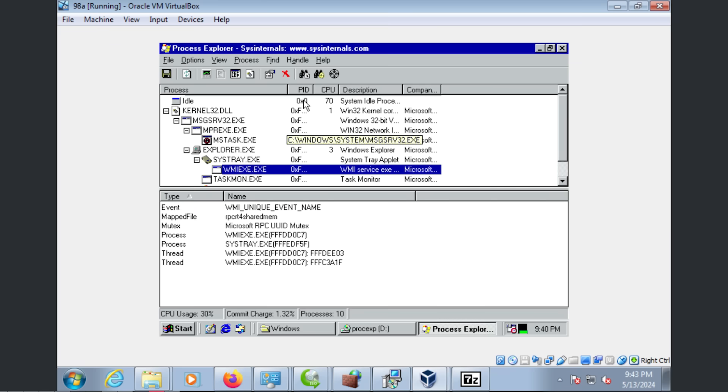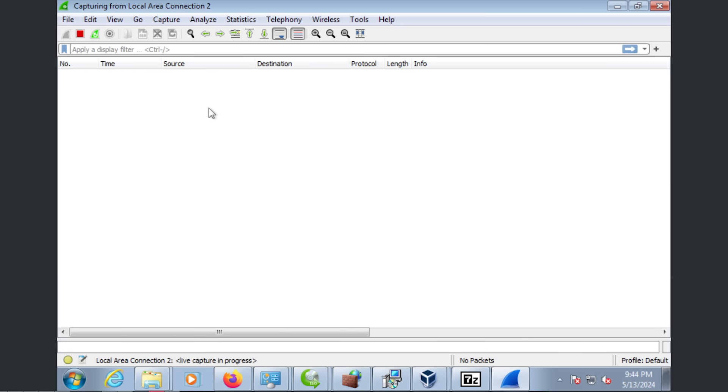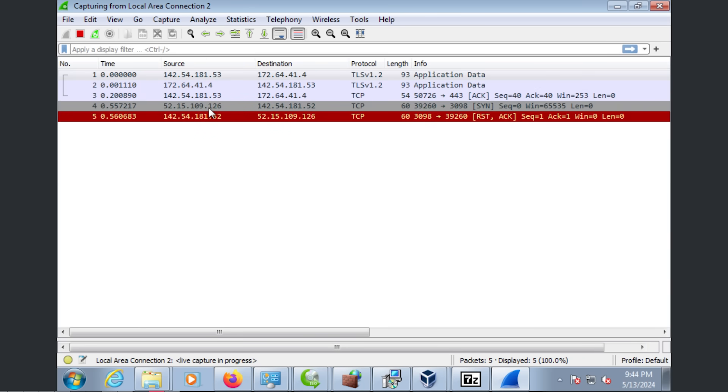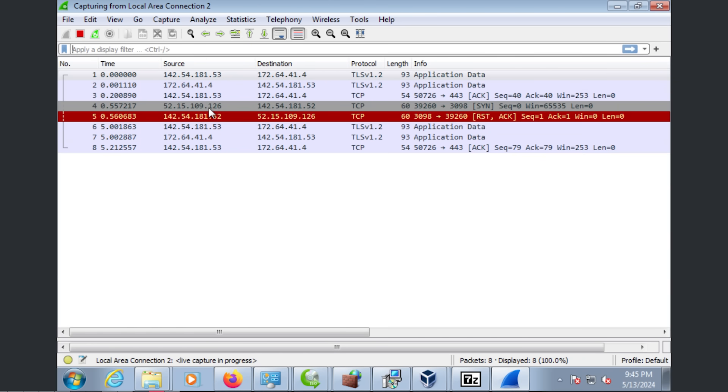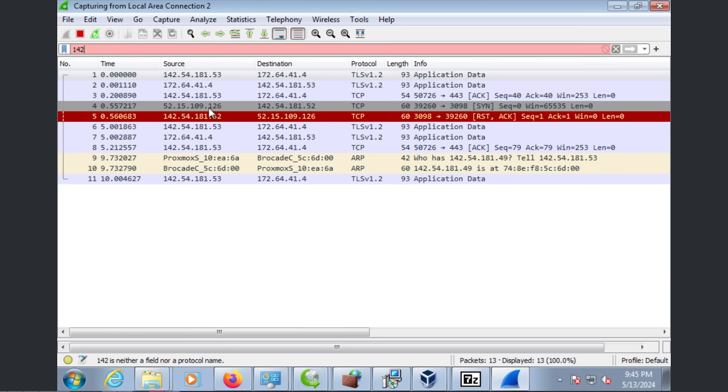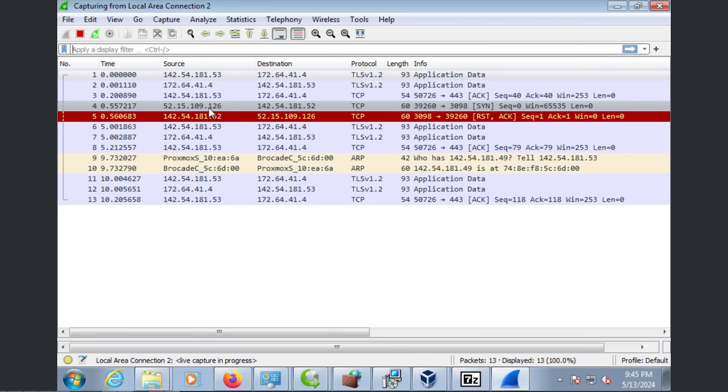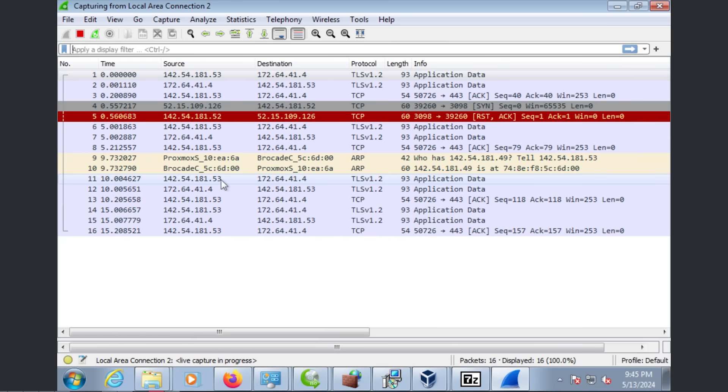So now we just kind of have to wait. Hopefully we won't have to wait too long. Okay, the other thing I found out is that from the host, we can run Wireshark. Now, we should ideally filter it for... But we can see.